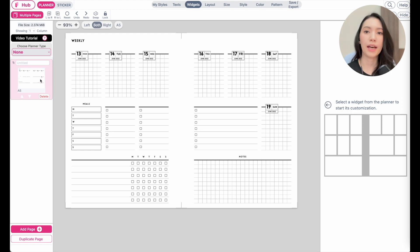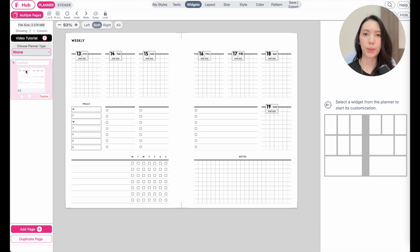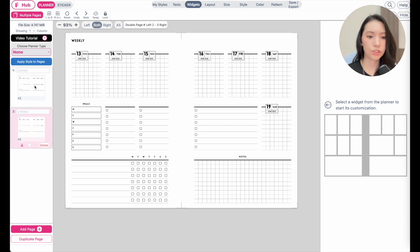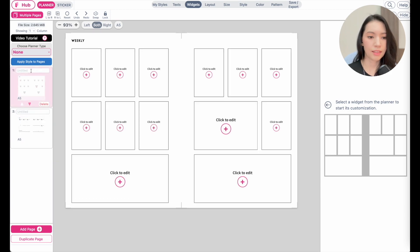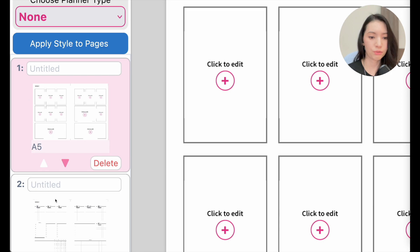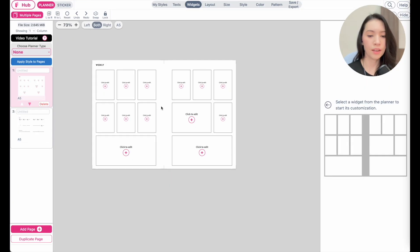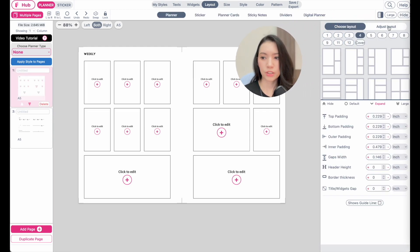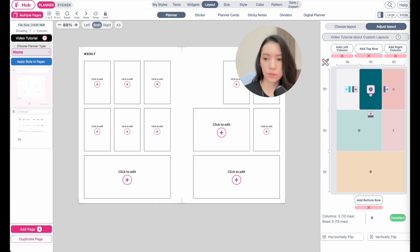Next, open the multiple page panel and add a cover or empty page to the very first position. Whenever you're creating multiple pages, the first page will always be a cover wrapping the entire planner. Click 'add page' to add an empty page. If it's not in the first position, use the arrows to move it there. Then open the layout menu, go to 'adjust layout,' and click on each box to remove them.